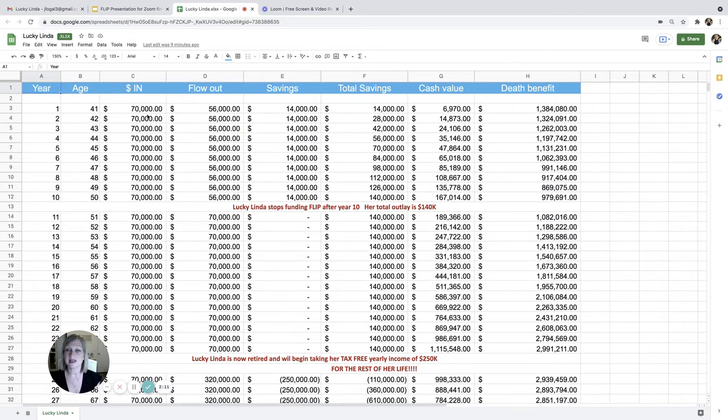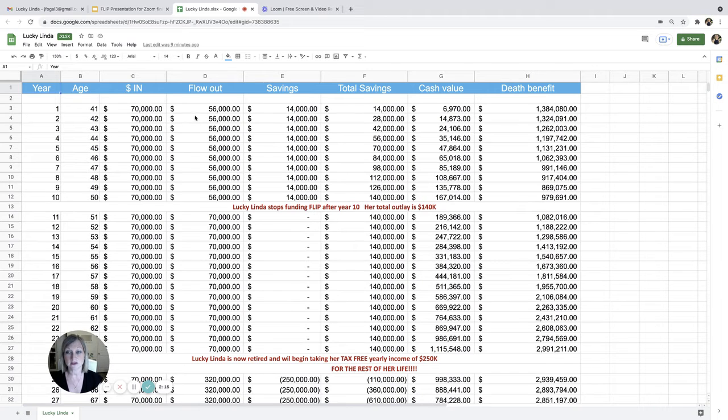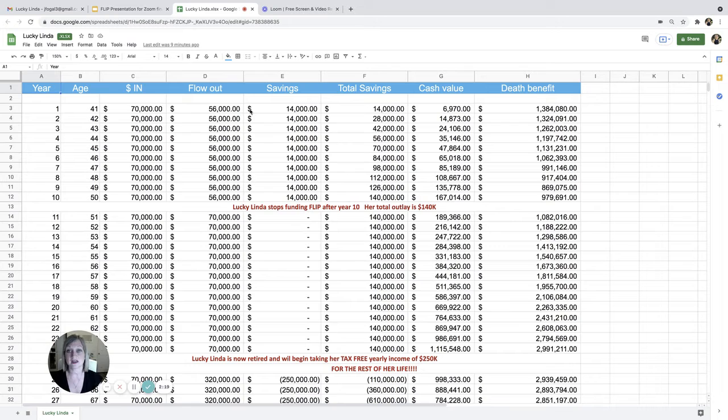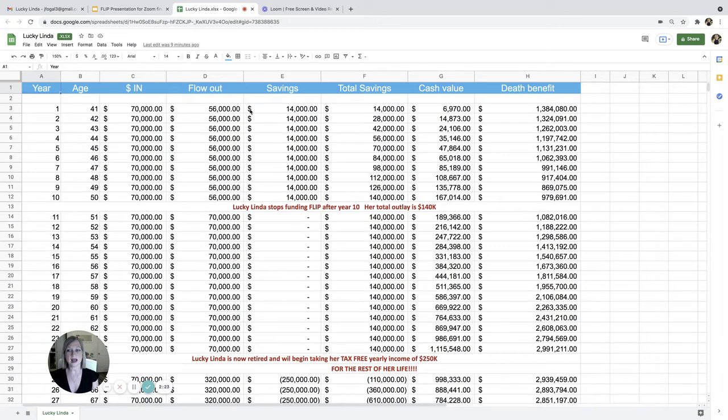And then money out. She's not leaving in $70,000 a year. She's putting in $70,000 and taking $56,000 out, only saving $14,000 into this plan. So what happens by doing that?